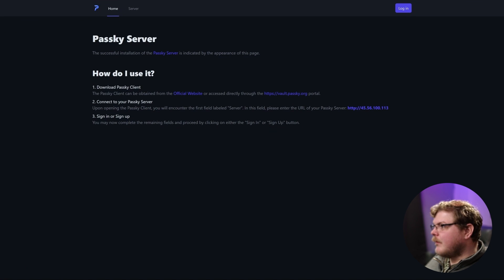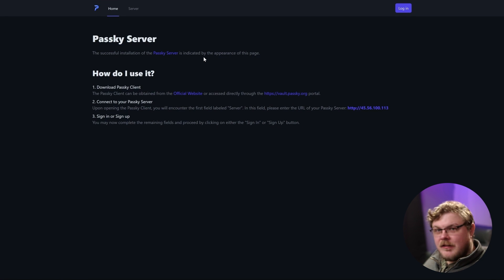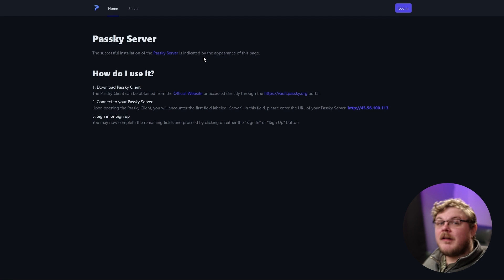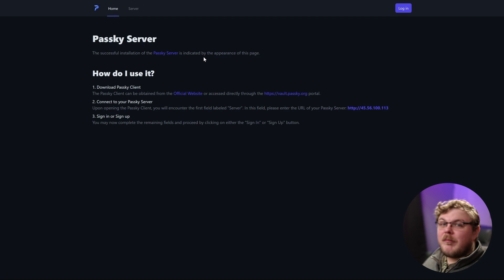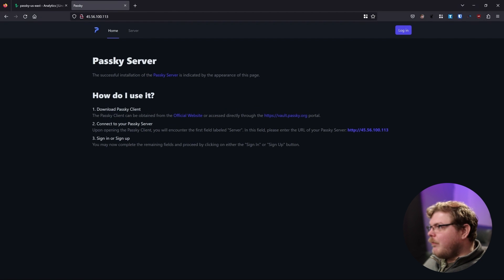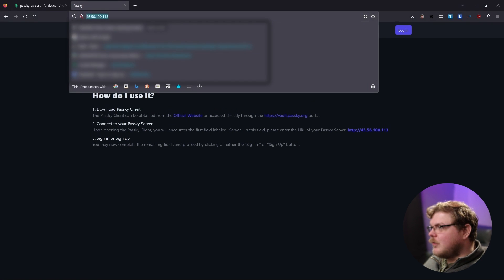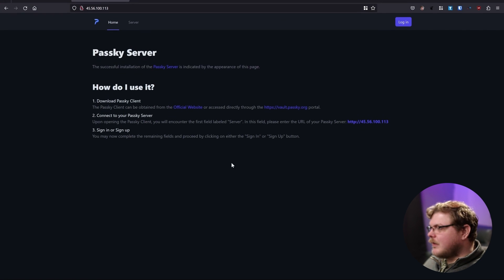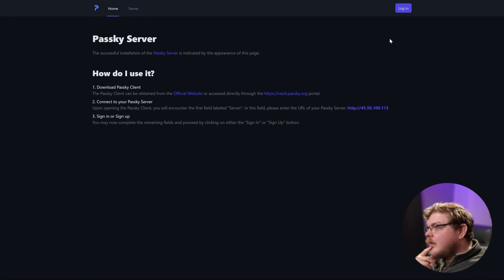Boom. There's Passkey right there. Now, after the passkey.linodeans.net A record that we specified propagates, we'll be able to use that to access this page. But for now, we're going to just use the IP address and we're good to go.